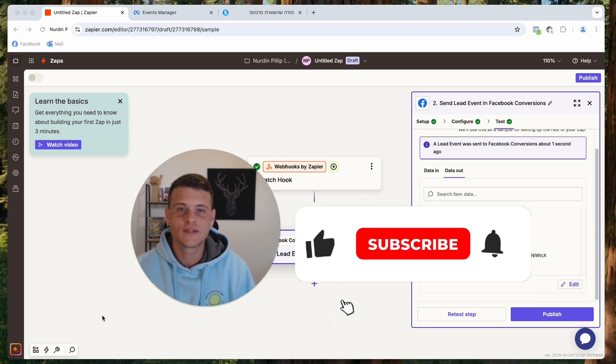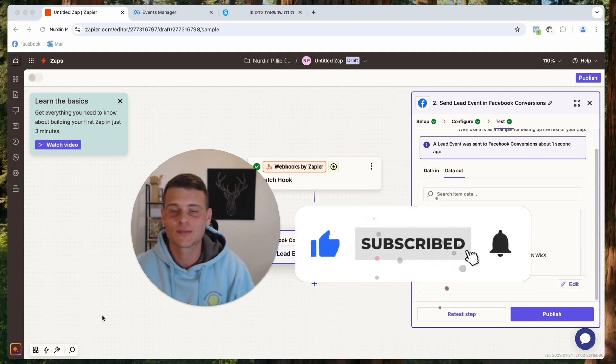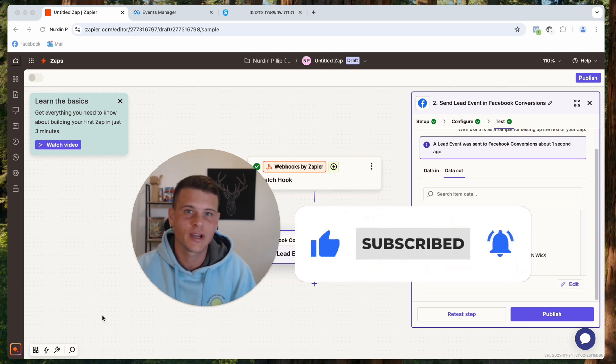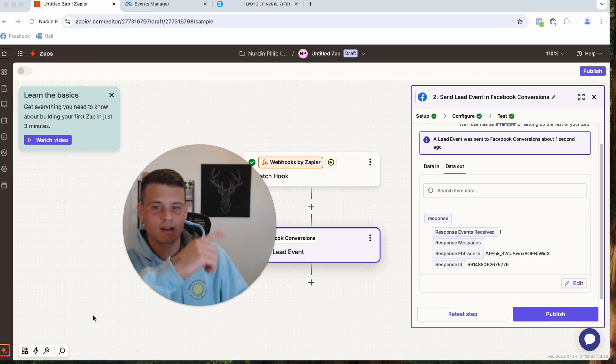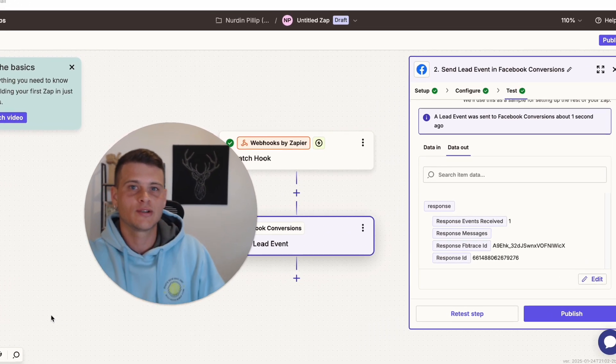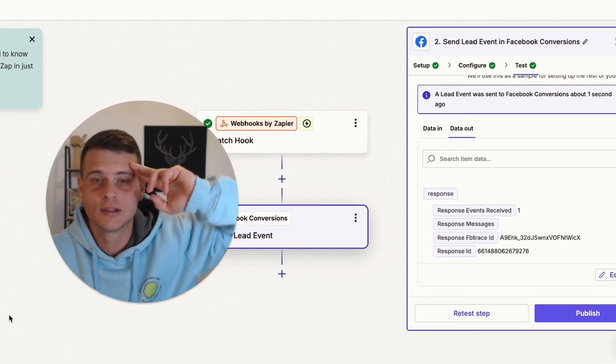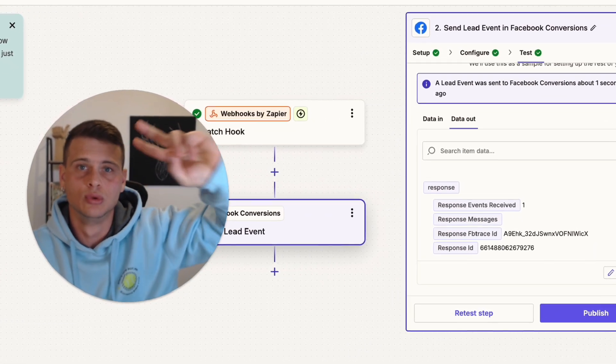Hopefully you got some value out of this video. If you did, make sure to drop a like and subscribe to the channel. Check out some other videos, thank you so much for watching, and until the next one — peace.